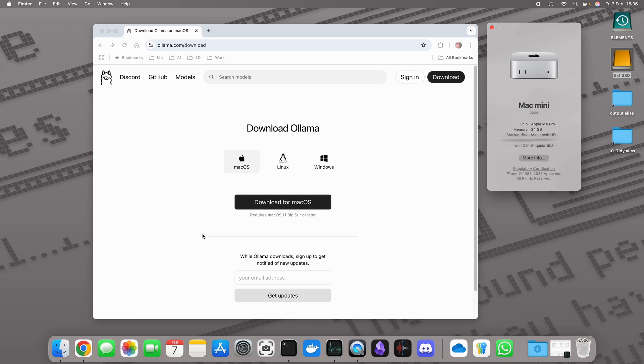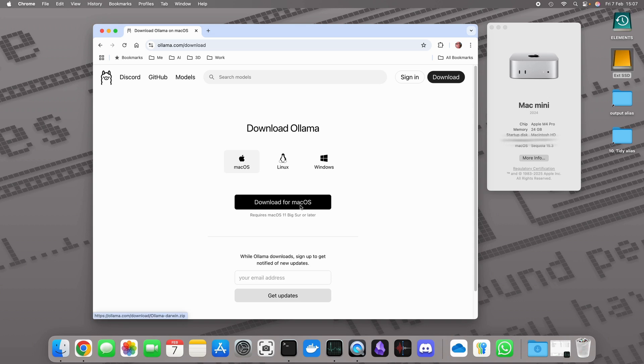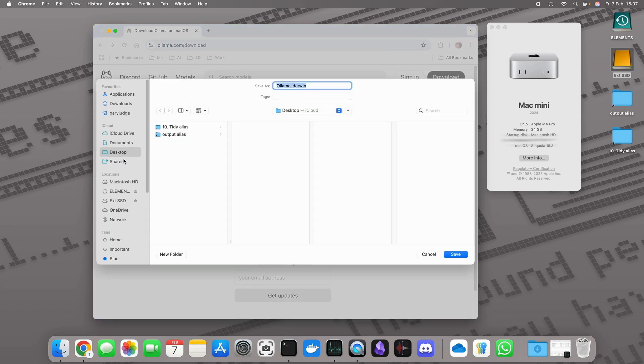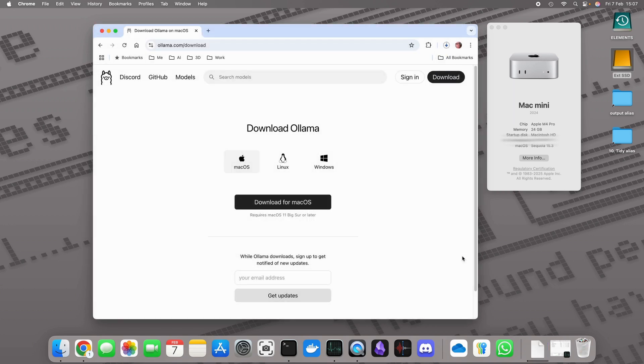I'm going to first head on over to ollama.com/download and download the application. That's going to take a minute as I grab that file. It's a 180 meg file, it'll take a little while to download.